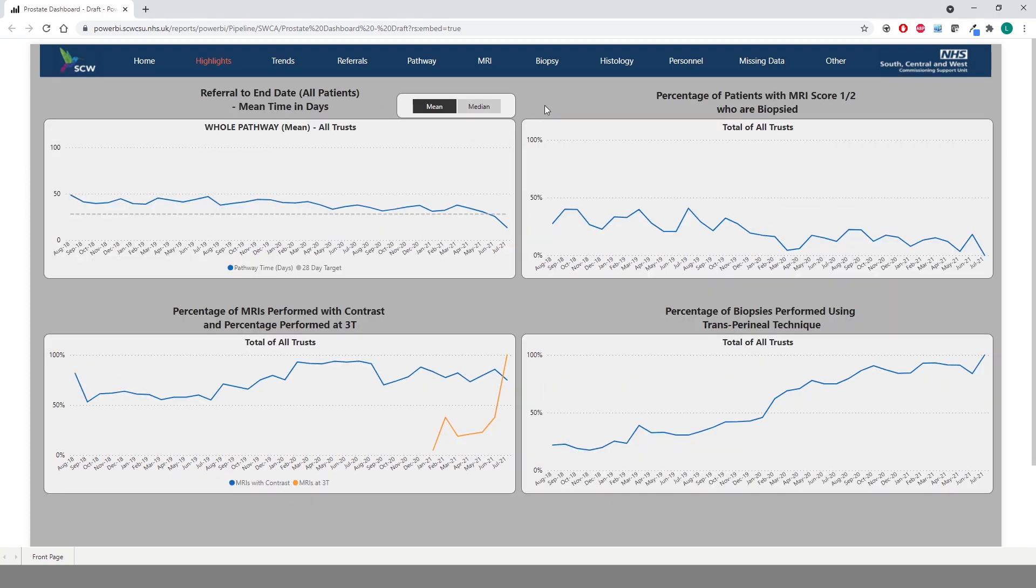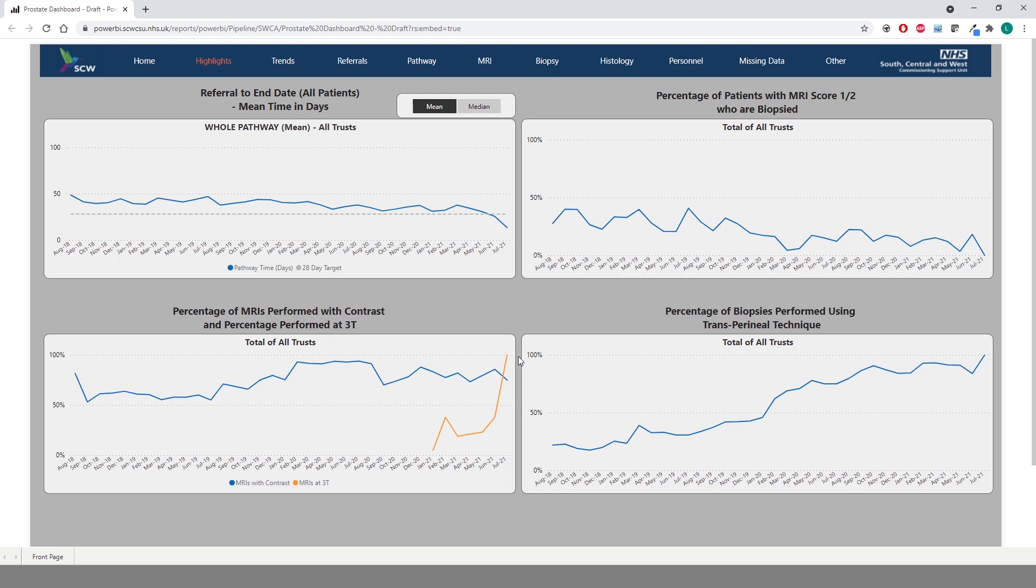The final page we are going to look at is the Highlights tab. We have picked out a handful of metrics from the Trends pages in order to provide an at-a-glance, high-level view of some of the key data within the dashboard. We have the mean pathway time for all patients, a percentage of patients with MRI score 1 or 2 who have been biopsied, a percentage of MRIs performed with contrast and performed at 3T, and a percentage of biopsies performed as transperineal. MRI strength has only been collected since the launch of the new data entry tool, hence the yellow line only appearing over the last few months. It is also interesting to see the push to move towards transperineal biopsies, as evidenced by the rising percentage over time on the bottom right chart.